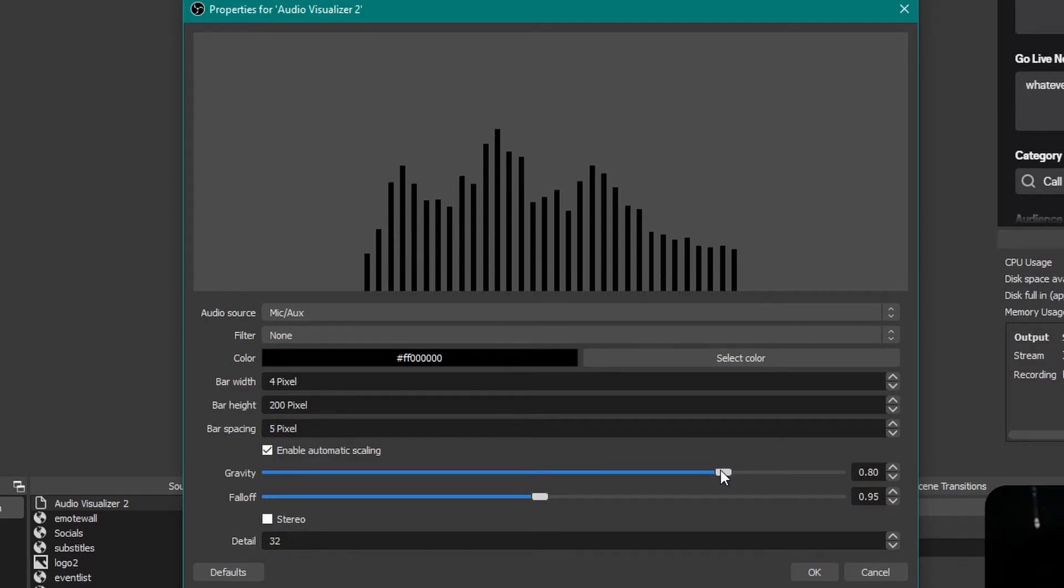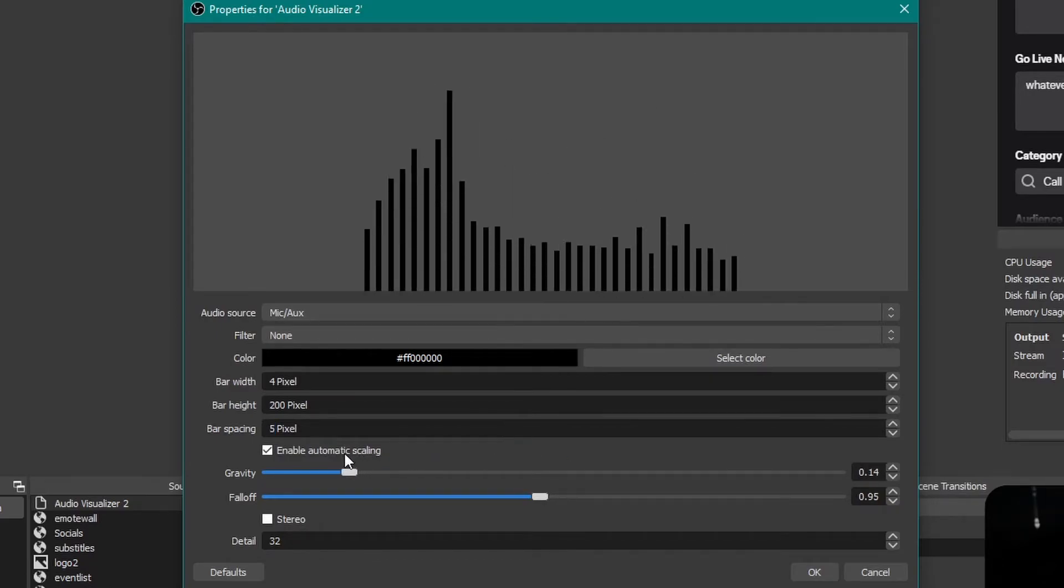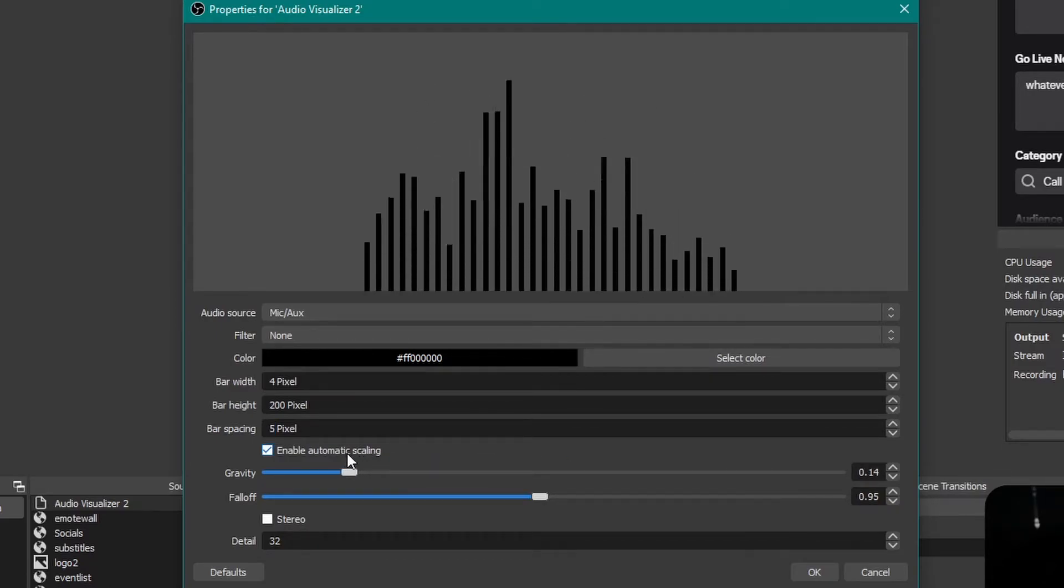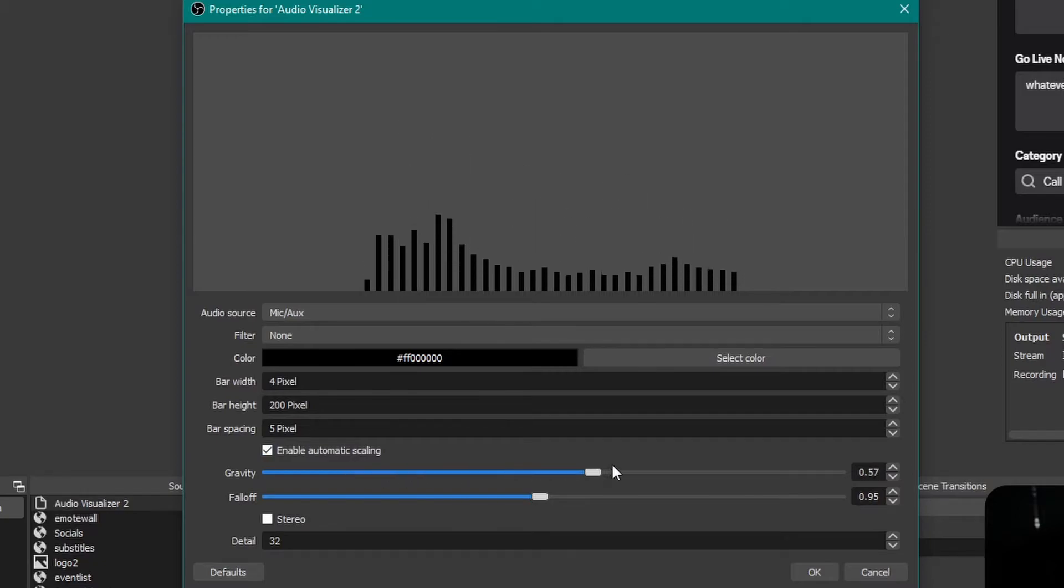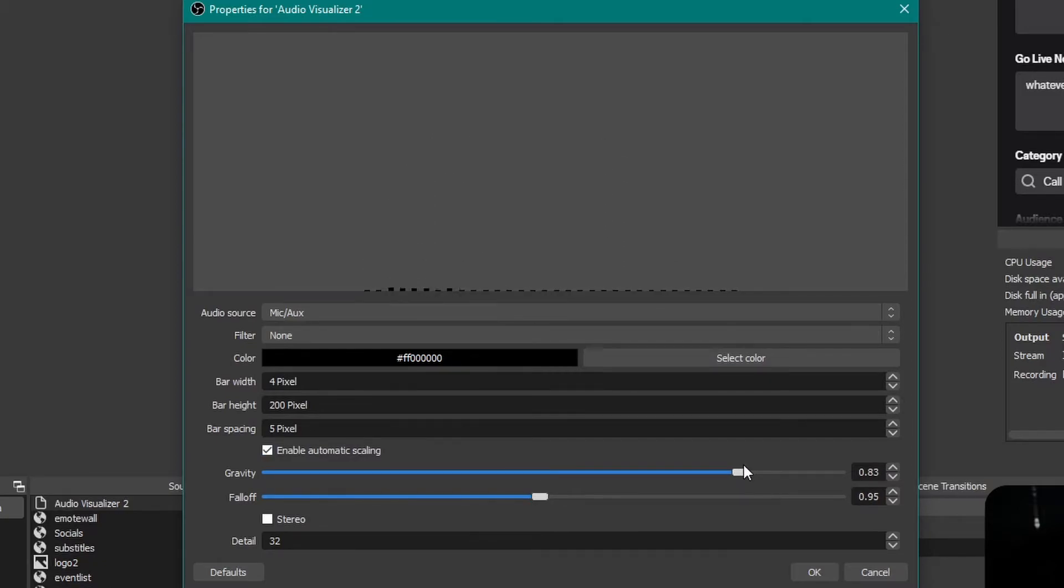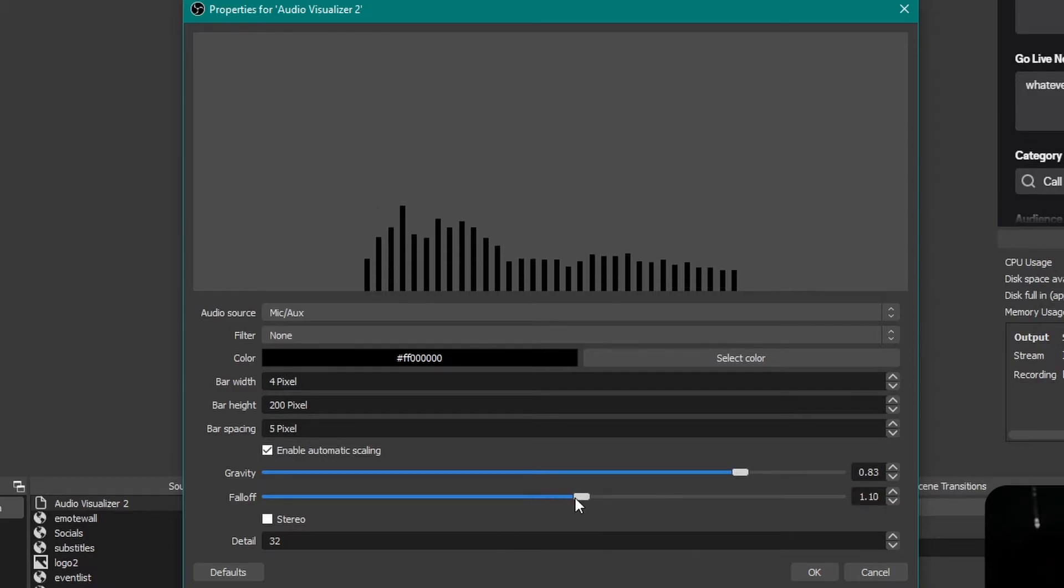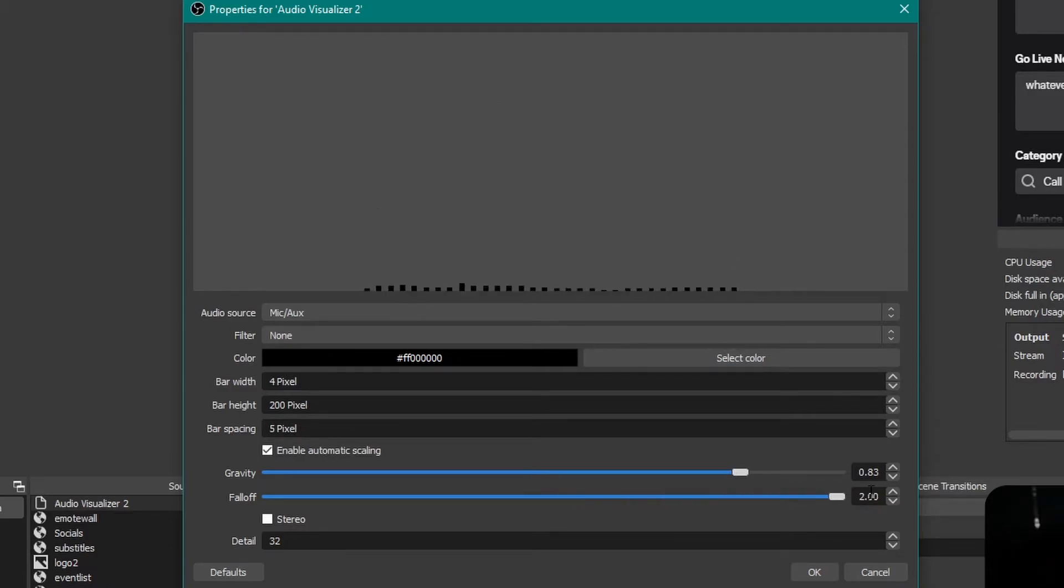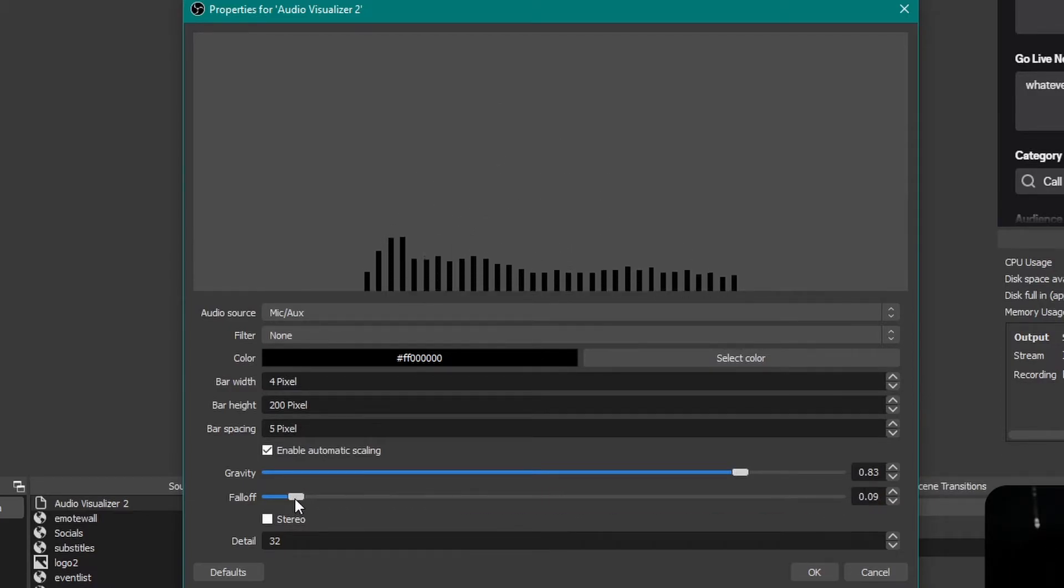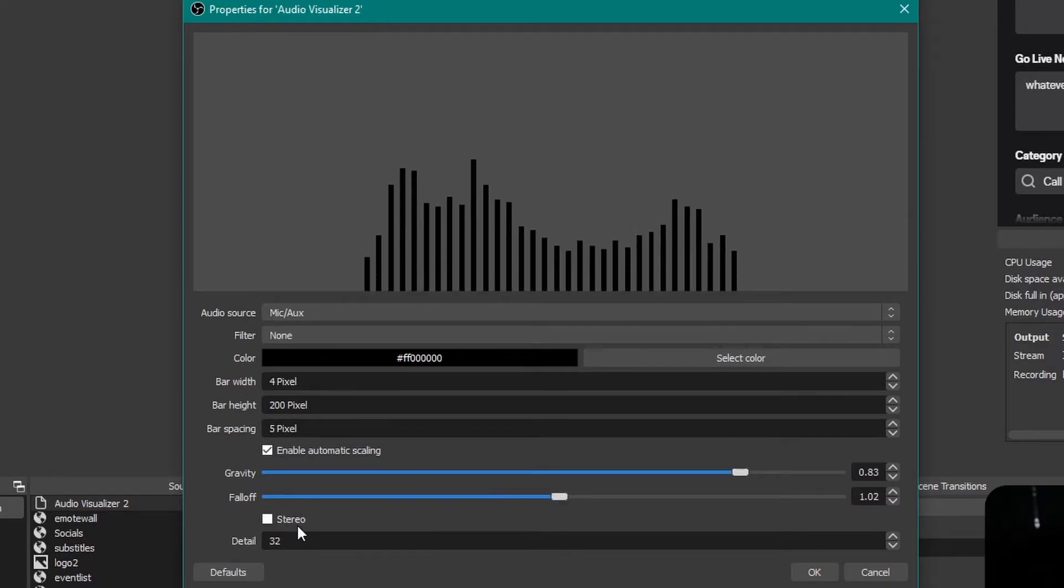And then gravity is the speed of the bar going up. If I do it low, it just goes up because there's no gravity, but high gravity goes slower. Then fall off is fall off of the bar. If I go fast, it will be slower to fall off. Versus this will be faster to fall off.